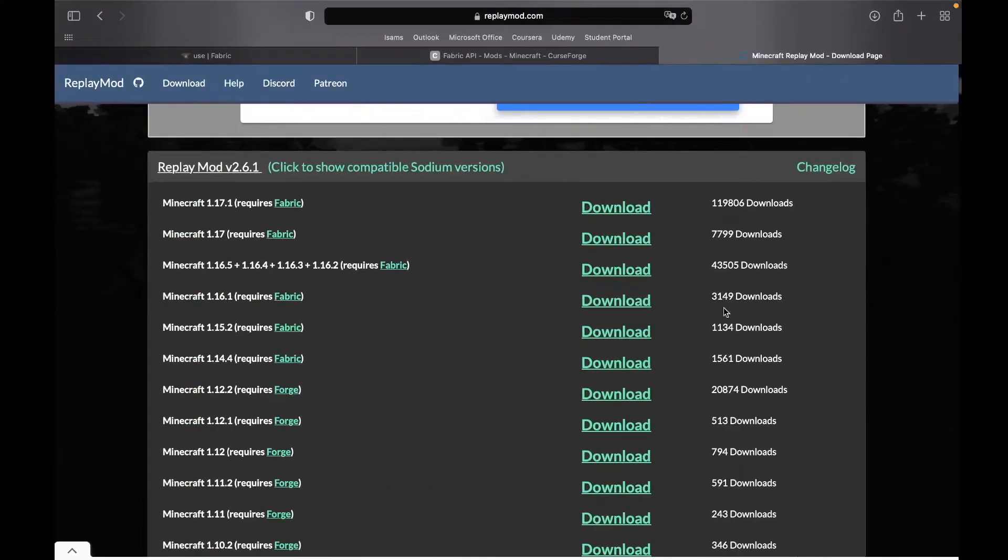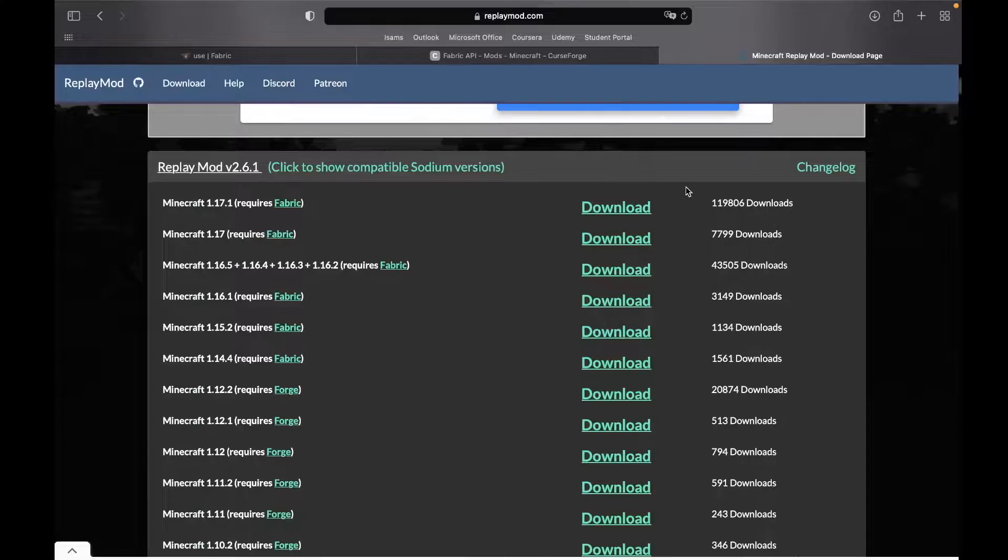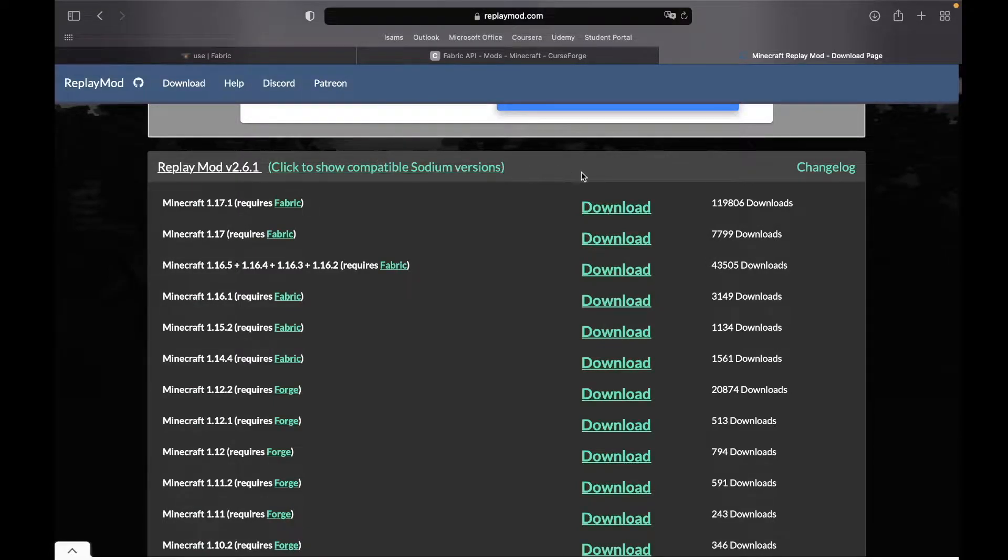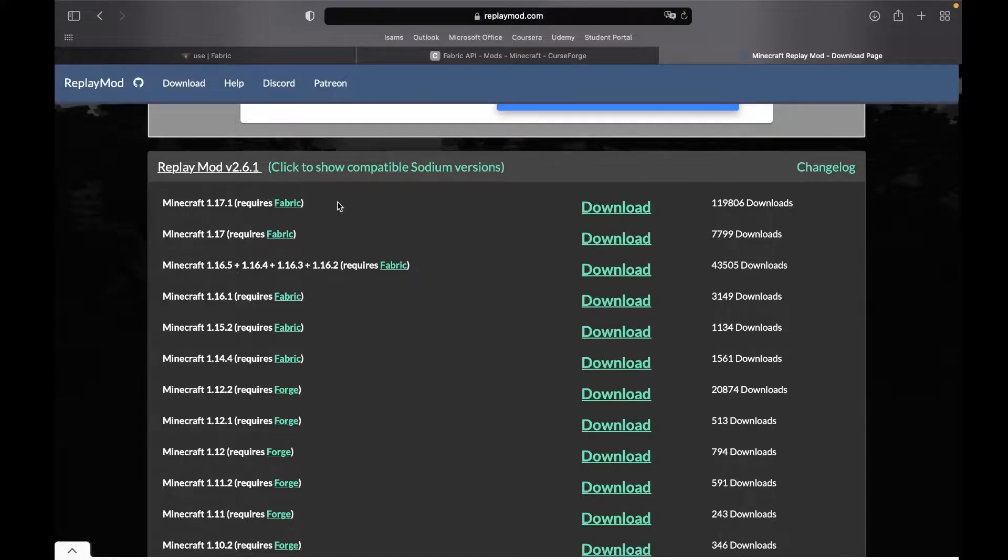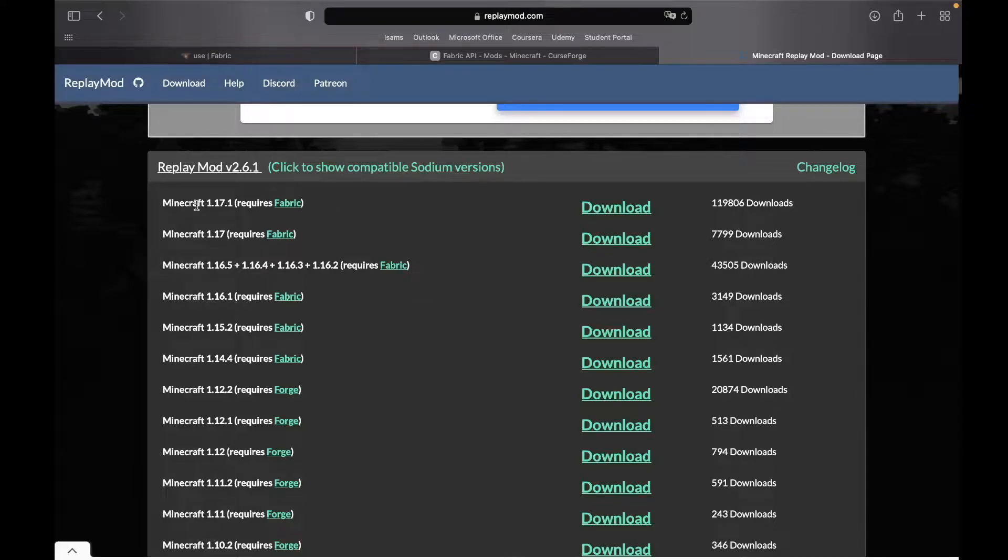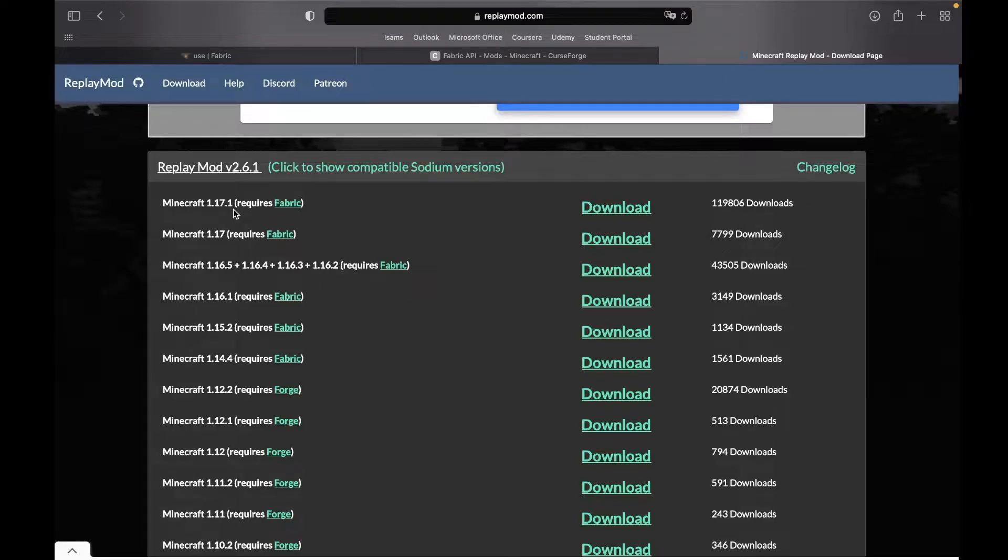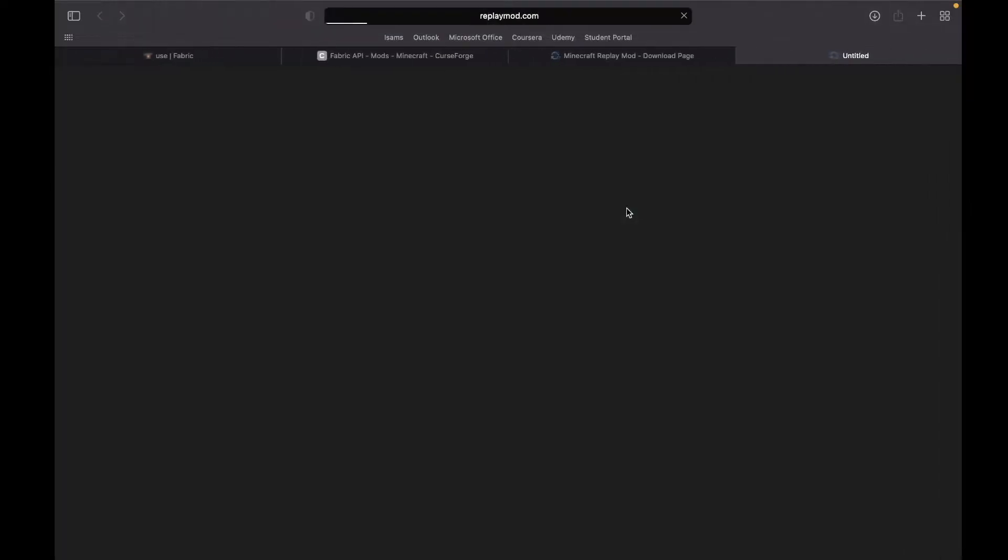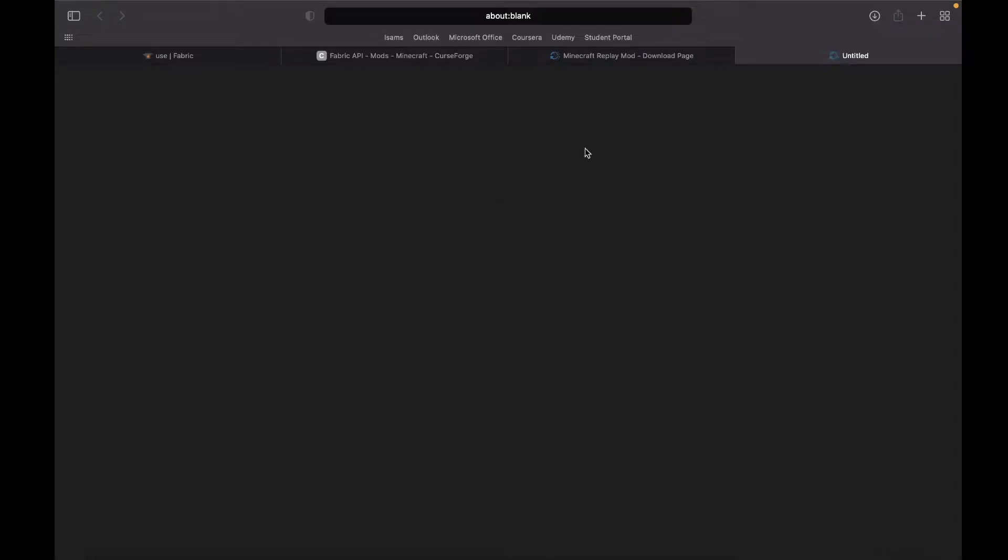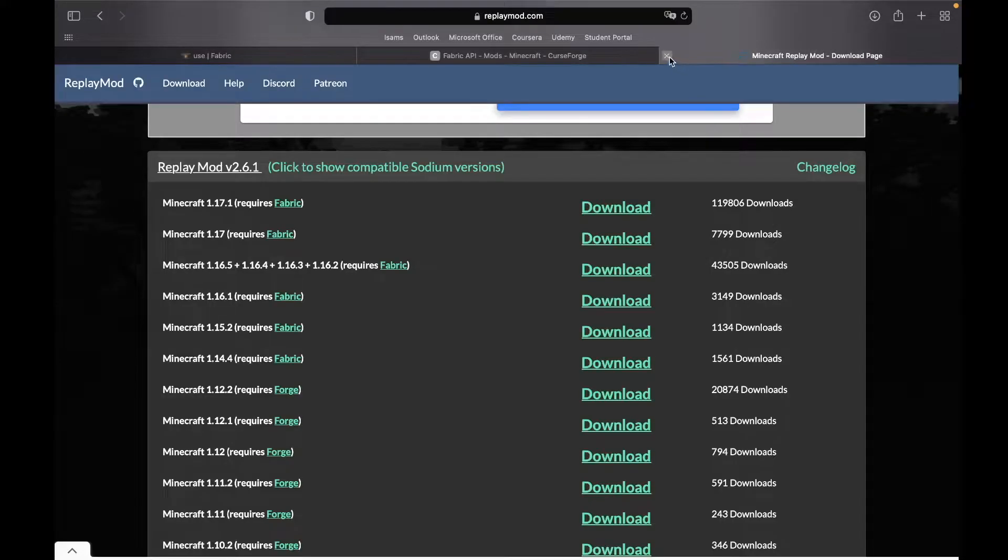So guys, we've got to download three things for the Replay Mod to work. The first thing is the Replay Mod itself. Depending on what version of Minecraft you are on, you've got to download the respective version for the Replay Mod as well. For example, I am playing the latest version of Minecraft, which is 1.17.1, thus I shall click the first download button. Now they do redirect you to a page full of ads.